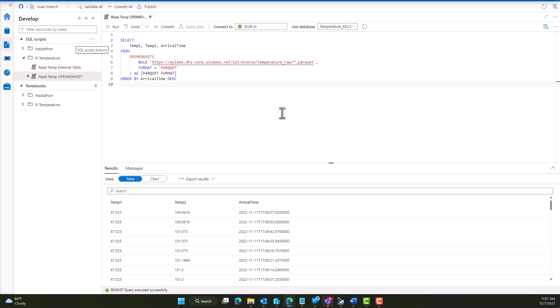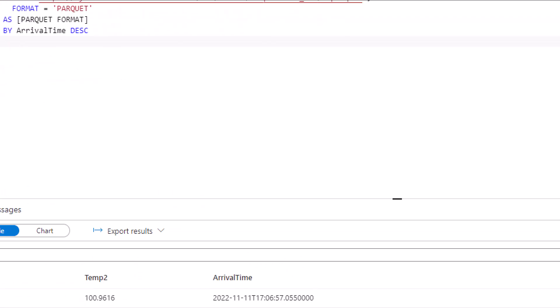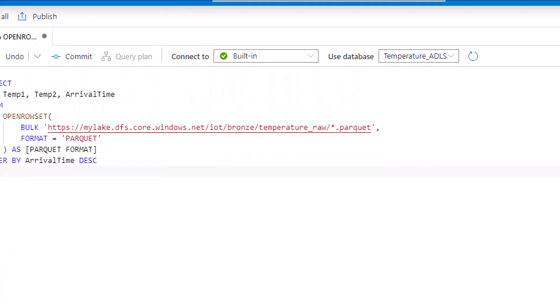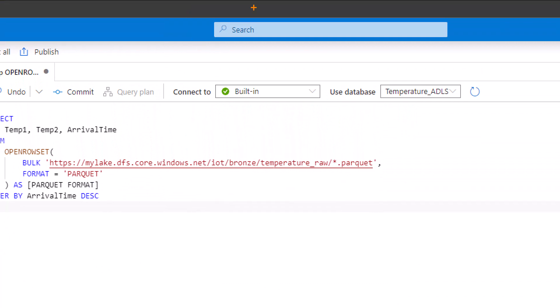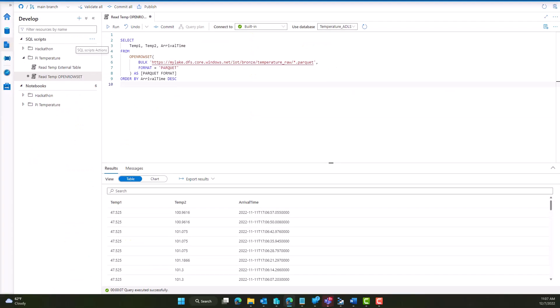Once you open the script, make sure that you have connected to built-in. This is our serverless engine that it will execute in, so that when we click run, it will run in that context and against the serverless engine. Let's take a quick look at the code here.